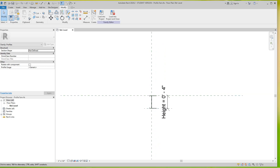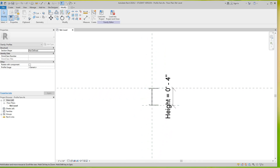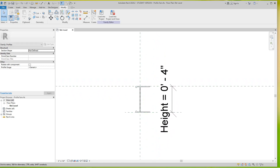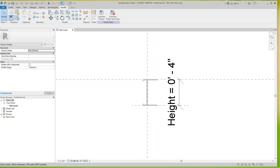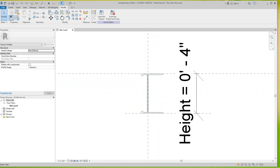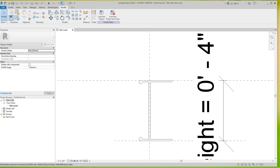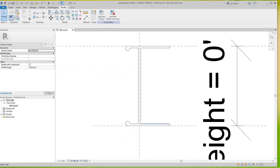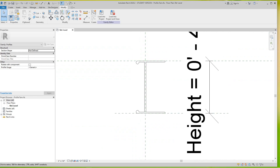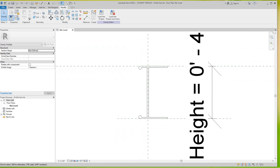Hi y'all, today we're going to look at profiles again. In this exercise we're going to take this profile that we created in a profile family — it's just basic lines — and I've got this profile here. Now what I want to do is go and edit a cable tray.